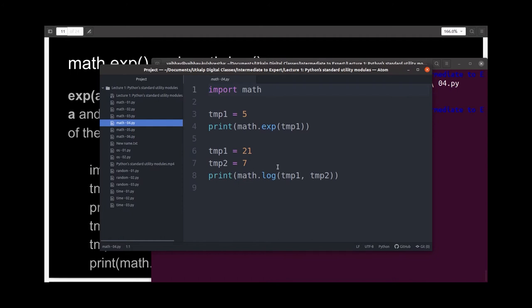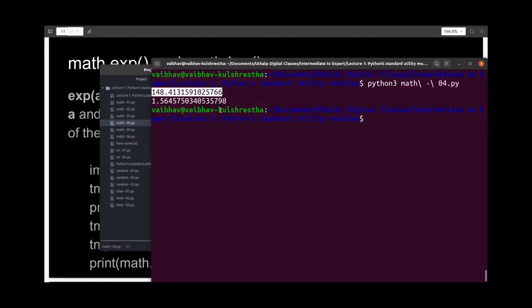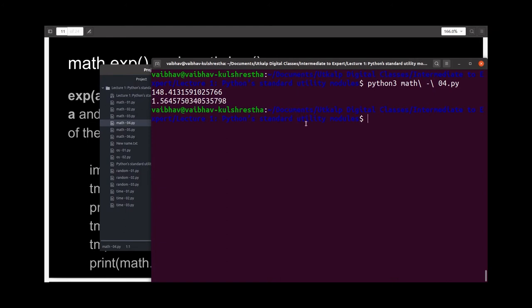And the next is log of 21 to the base 7, which is 1.5645 and so on.